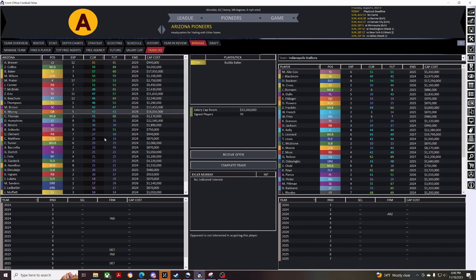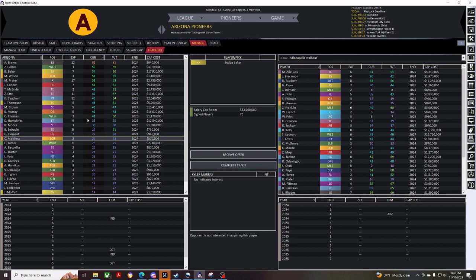Not even Kyler Murray, who I'm probably just going to cut from my team. Because, he is a huge cap hit, and he is only a 42 overall.